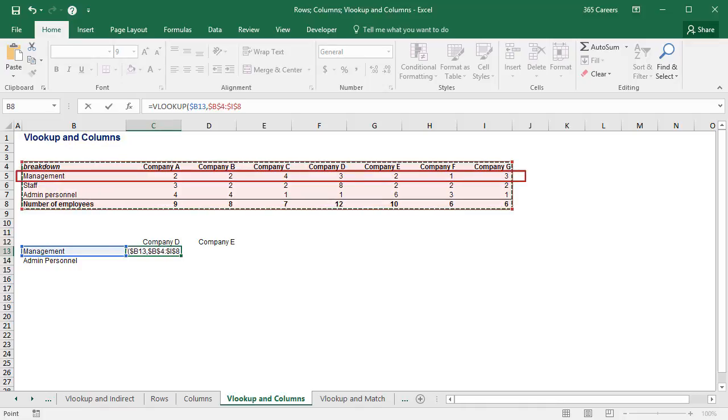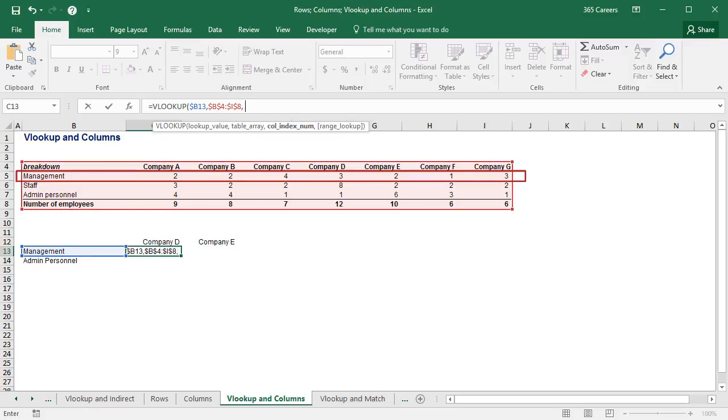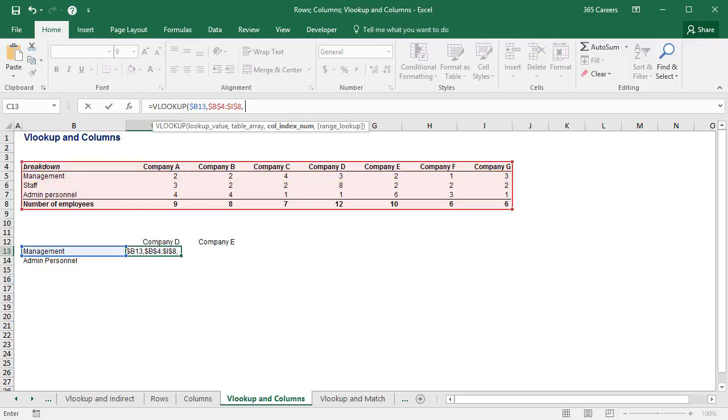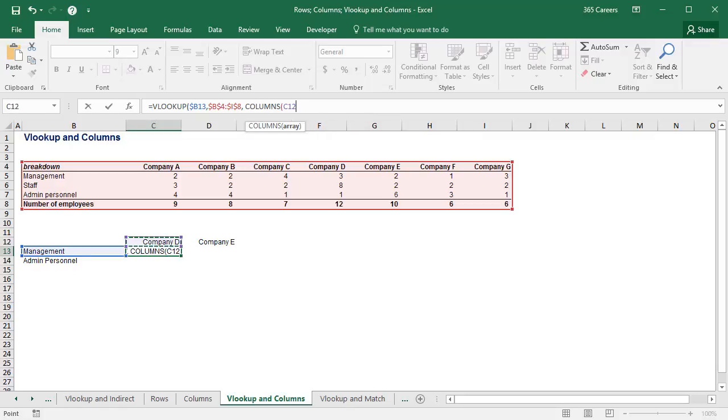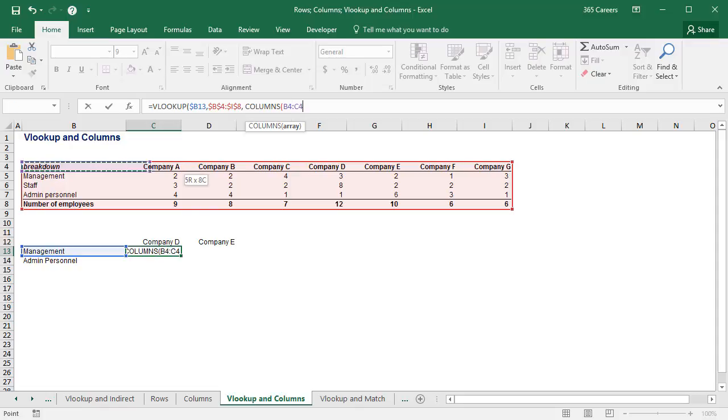Here is what we will do differently in this example. The column number will be determined by the COLUMNS function, whose array initiates from the top left corner of the lookup array, namely cell B4, and it continues to the right until it stops at company D, which would be cell F4 in our case.